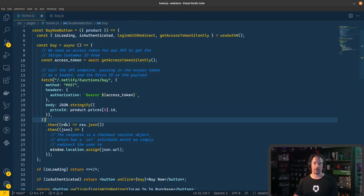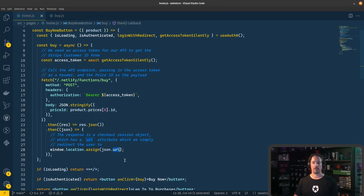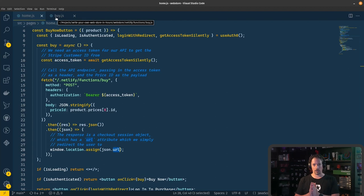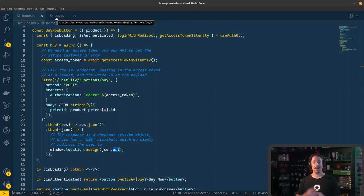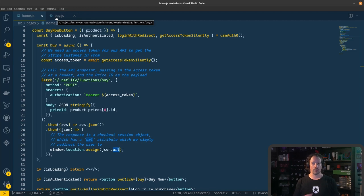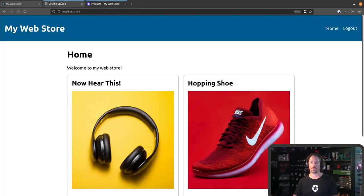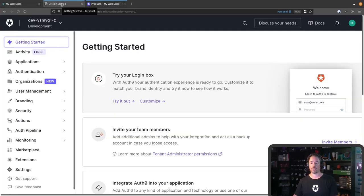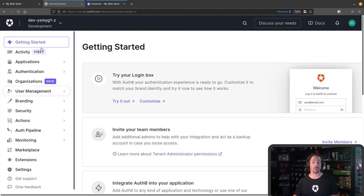This is the point where we come back in over here — here's the response, and then we're going to do a redirect to the URL for the checkout process. So the two things we need to do are: make sure that each Auth0 user has a Stripe customer ID, and provide that Stripe customer ID to our web application via the access token. Let's jump over into the Auth0 dashboard and work out how we're going to do that.